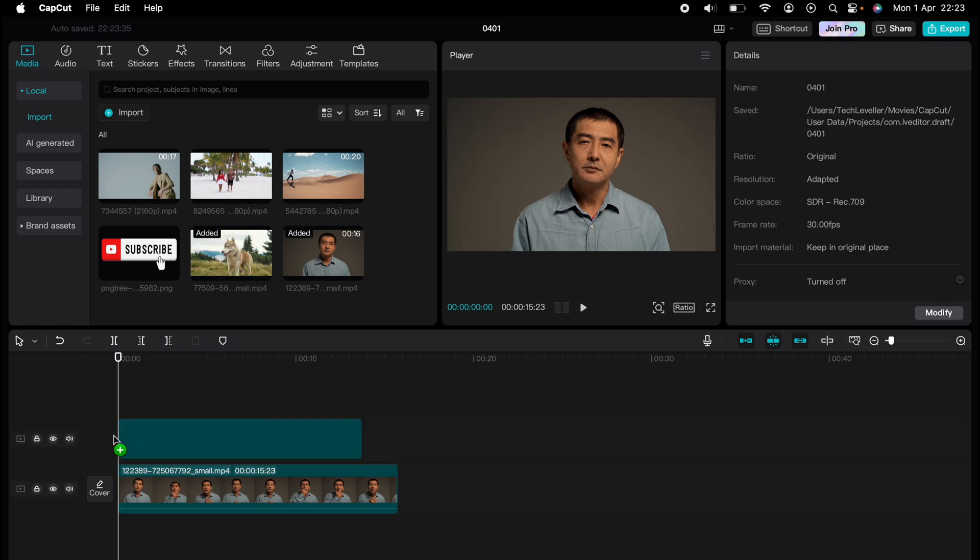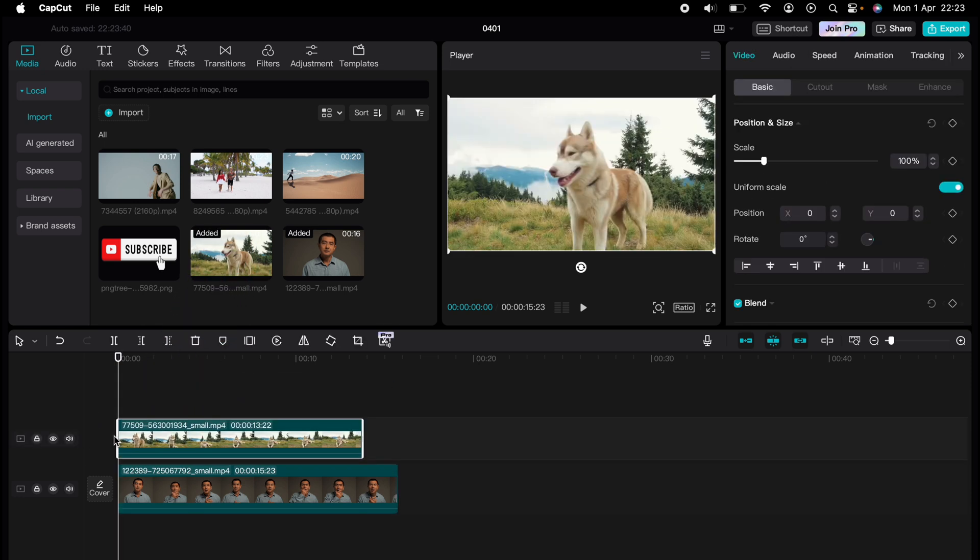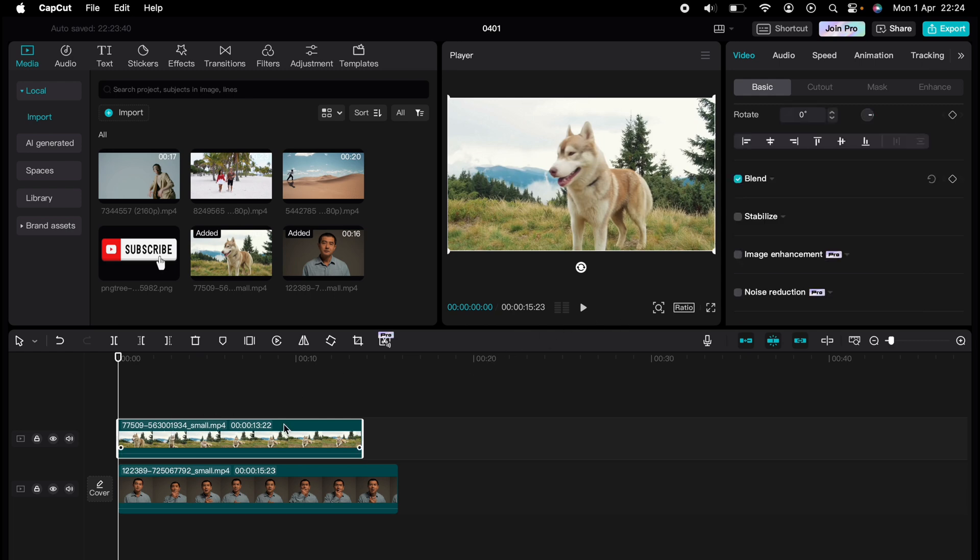Now, the first thing you want to do is drag the two pieces of media you want to split screen into the timeline. Now, the easiest thing I found, as they both overlay each other and you want to be able to see where each other is,